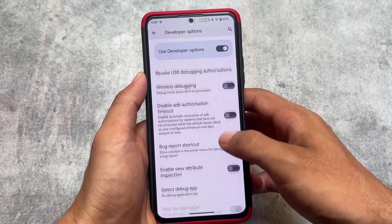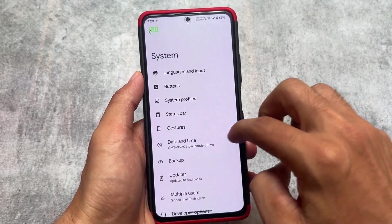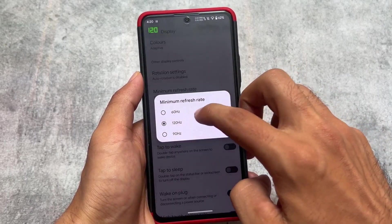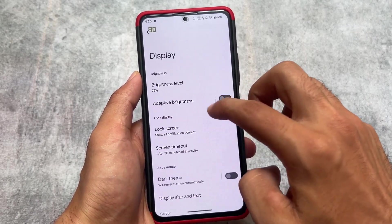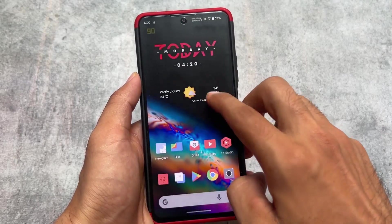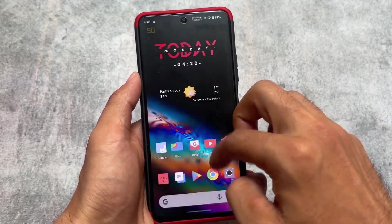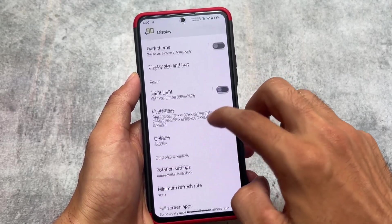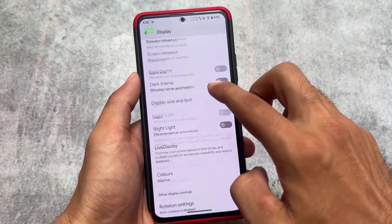Let me show you — in developer options I've enabled 'Show Refresh Rate.' I've currently got 120Hz enabled, and if I switch to 90Hz, as you can see, 90Hz is actually working — it's not a gimmick. Because this is LineageOS 20 official, you will definitely notice things work and you won't face any major bugs in this custom ROM compared to some others.